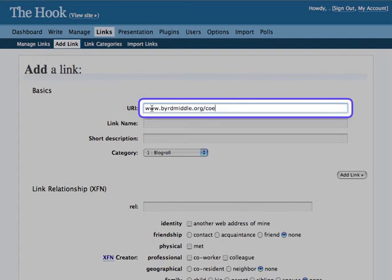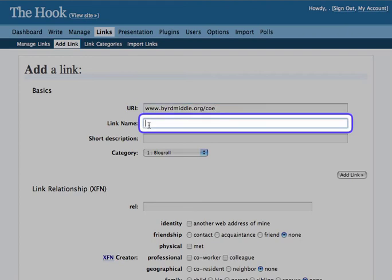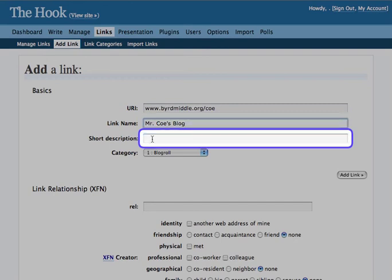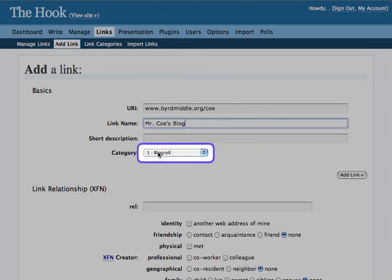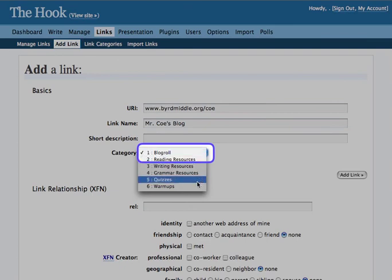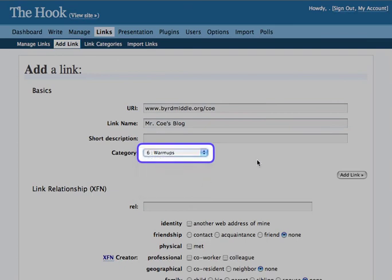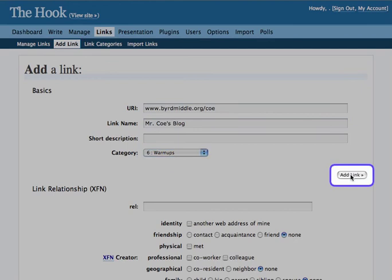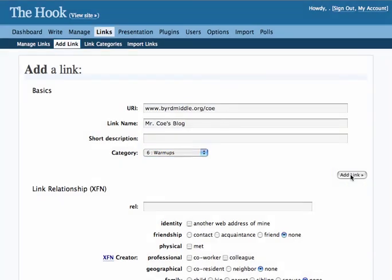Underneath that, you'll put the name of the link, and if you'd like, you can put a short description in. Once you have all that information filled out, click on the category section and choose which category you want it put underneath, and then go over to add link, and it will show up on your blog.